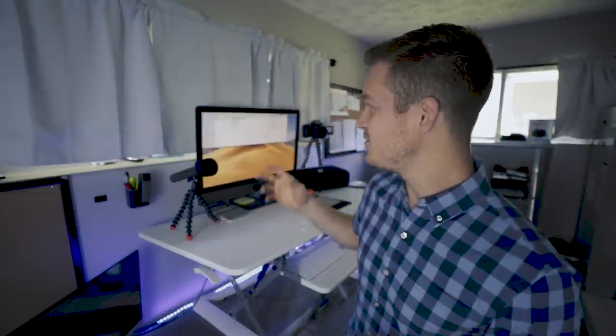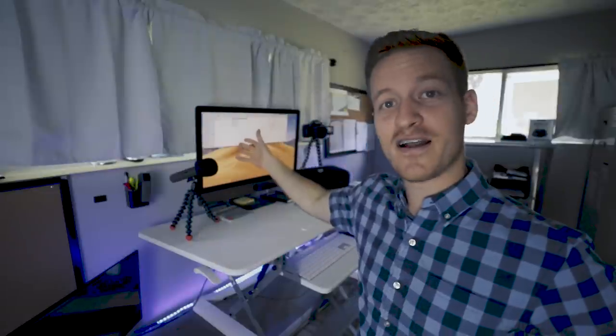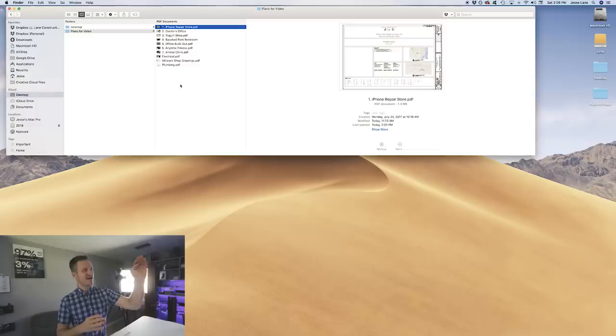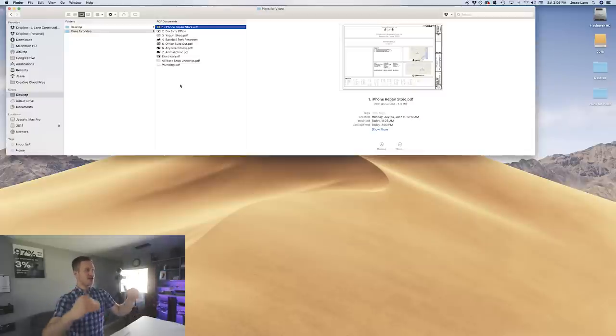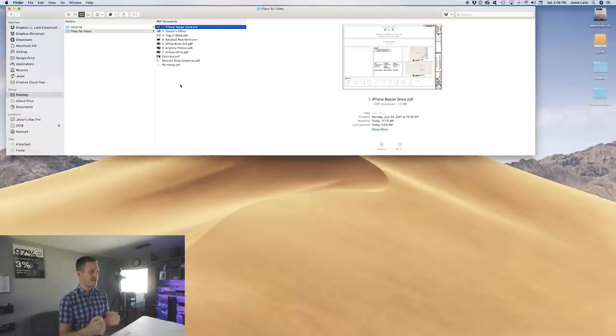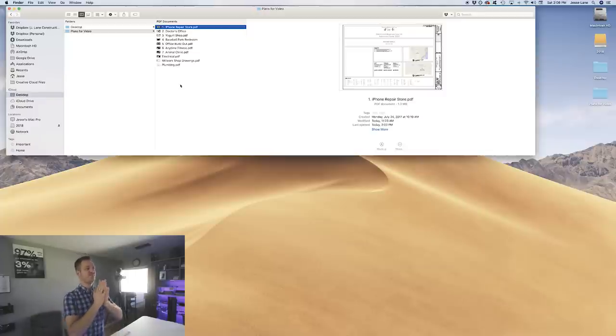Hey, my name is Jesse Lane and in this video I'm going to show you how to read commercial construction blueprints, otherwise known as drawings or plans. They used to be called blueprints but now we just refer to them as the drawings of the project. I'm going to take you onto my iMac Pro and show you the basics of reading commercial construction blueprints on some of our example projects.